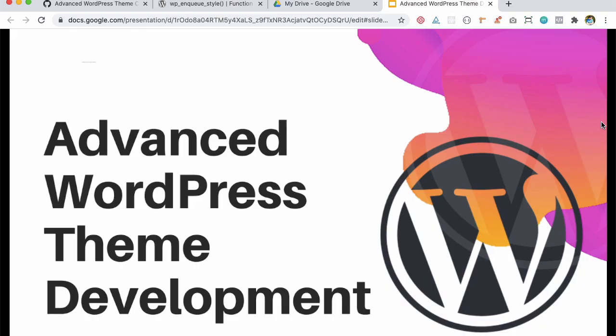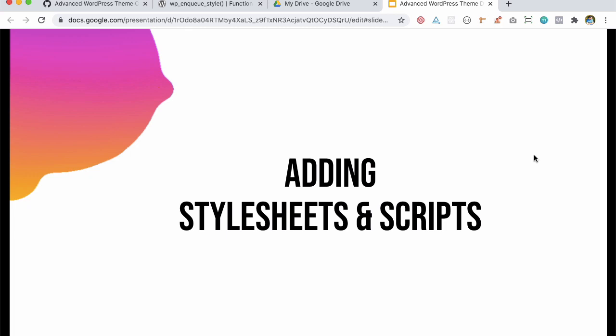Hello and welcome back everyone to another episode of building WordPress themes. I'm sure you have been enjoying the series where we are building theme from scratch and understanding about how WordPress works.